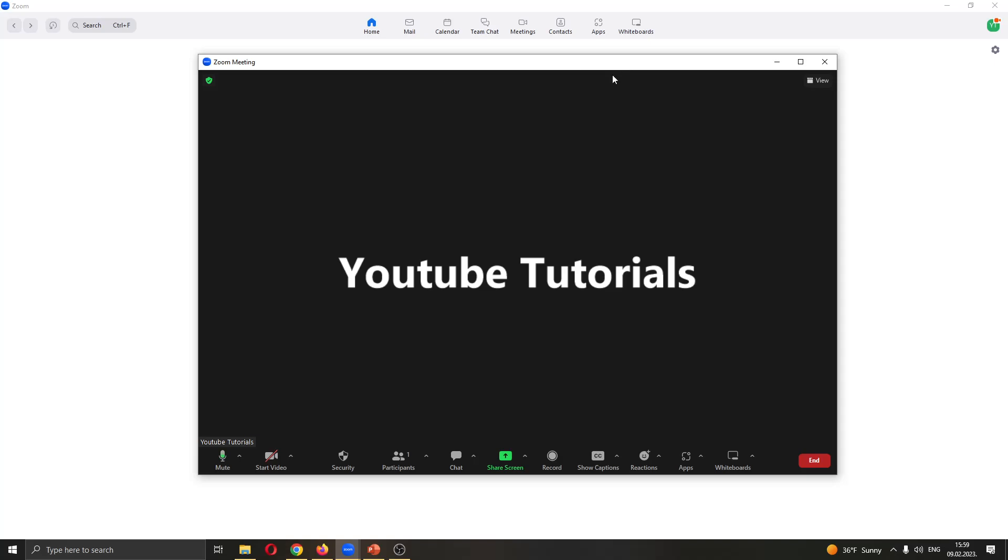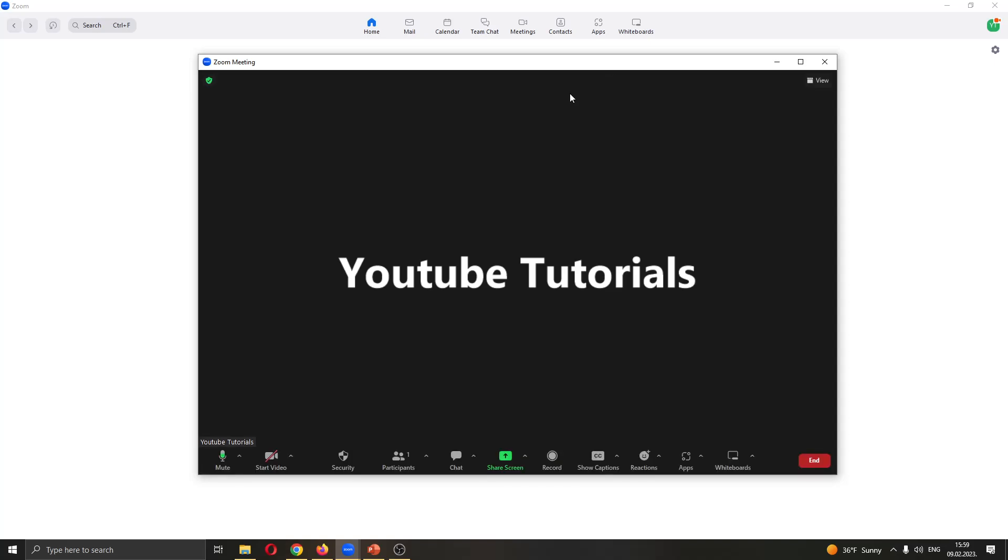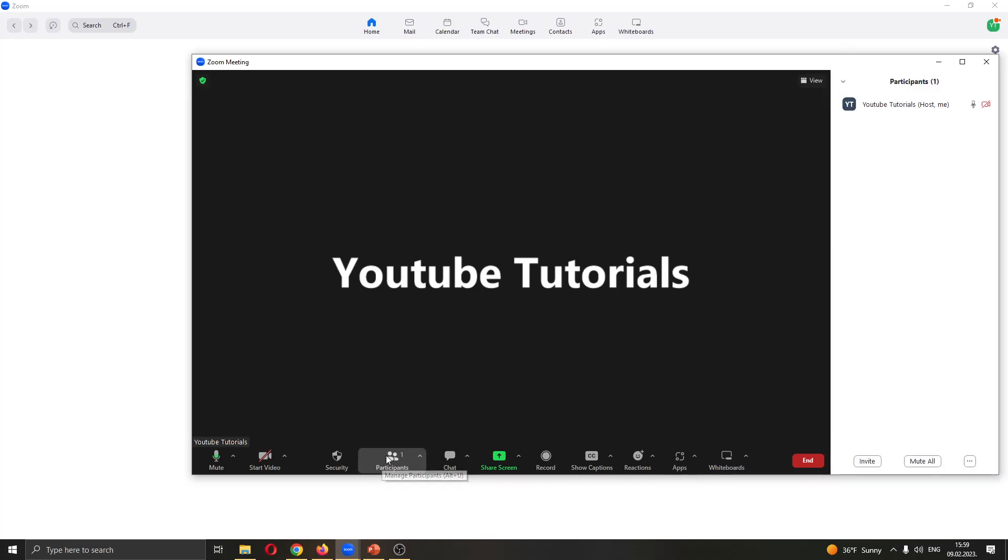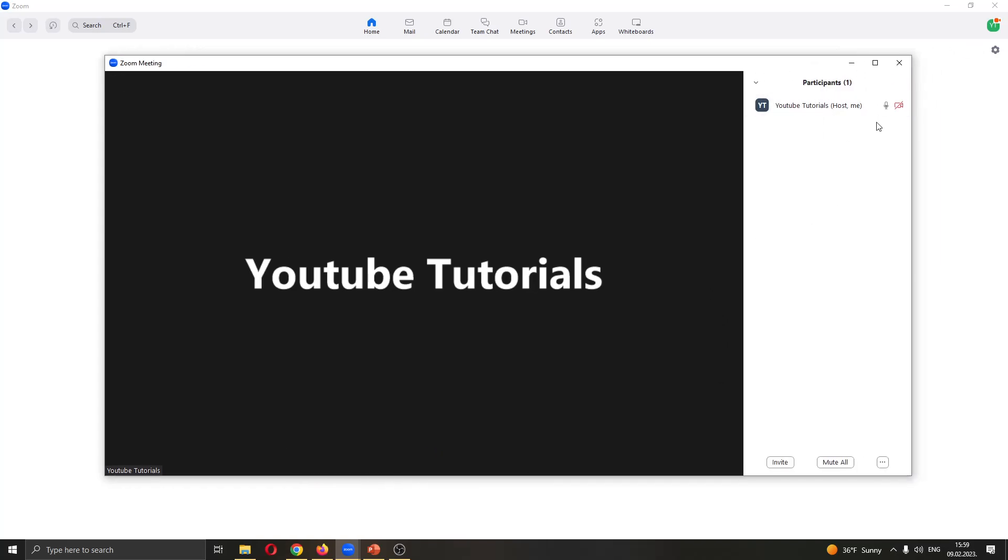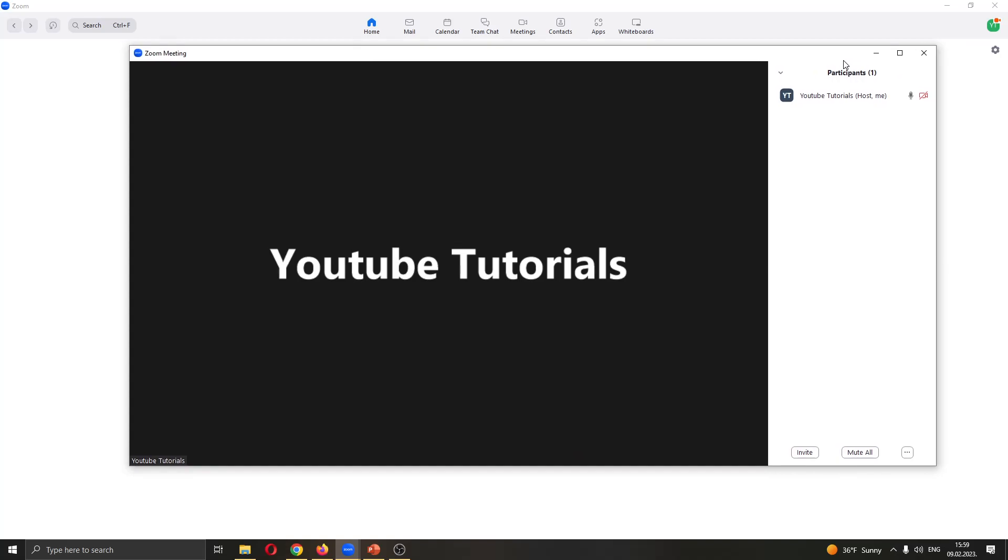The first thing you have to do to give someone the co-host is go ahead and see the participants in the chat. You want to do that by going here to the lower corner where it says participants. Click on this to open up the participants tab on the right side of the screen.